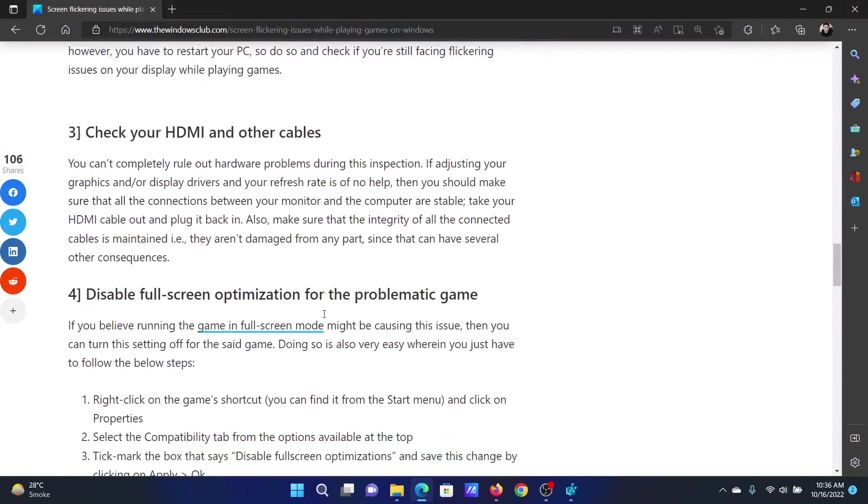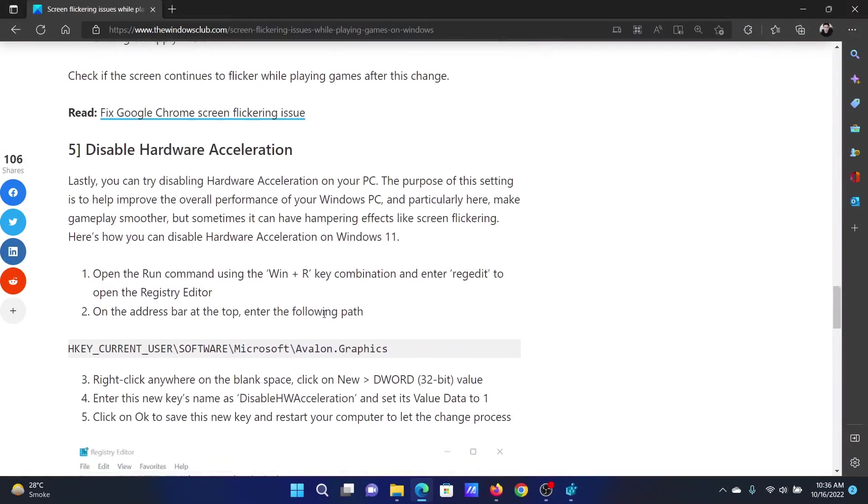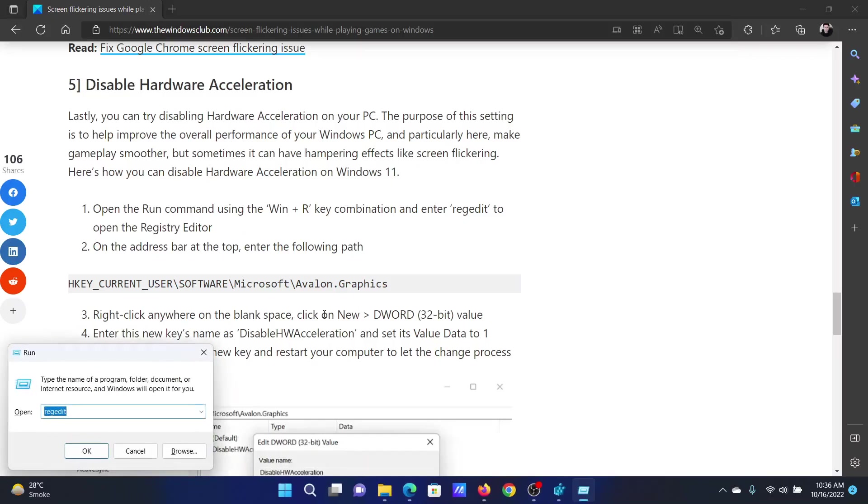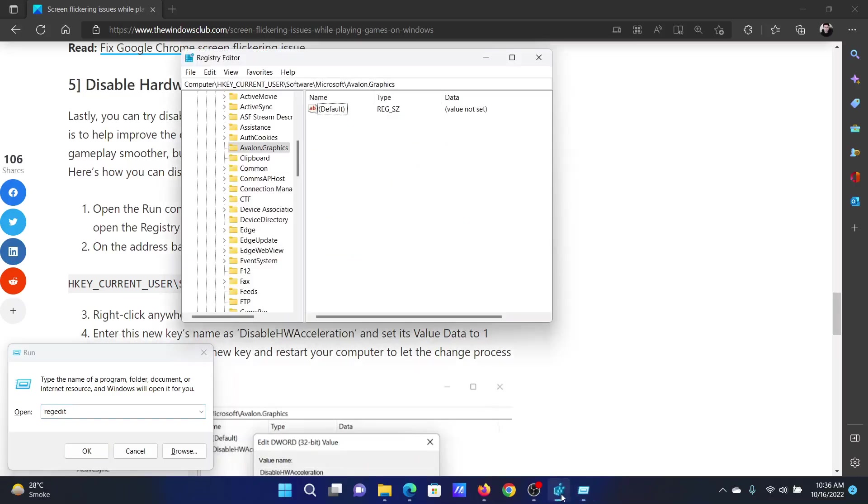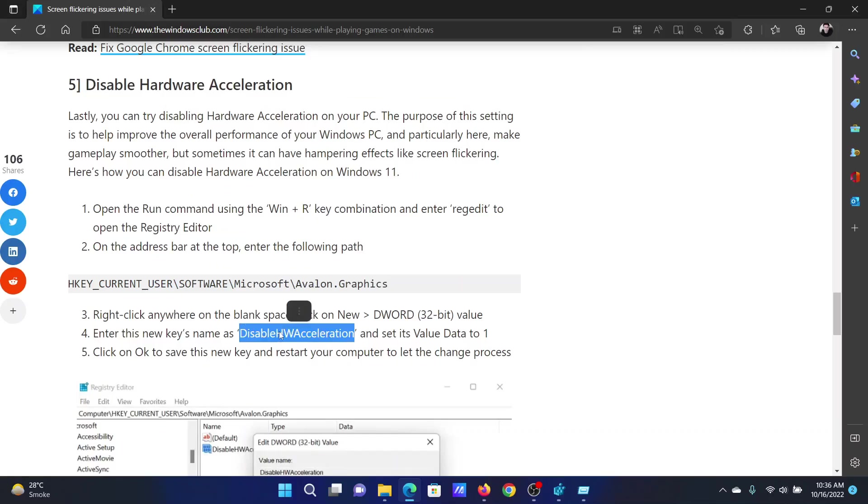The next solution is to disable hardware acceleration. Press the Windows key and the R button together to open the Run window. In the Run window, type the command REGEDIT and hit Enter to open the Registry Editor window. Go to HKEY_CURRENT_USER\Software\Microsoft\Avalon.Graphics.